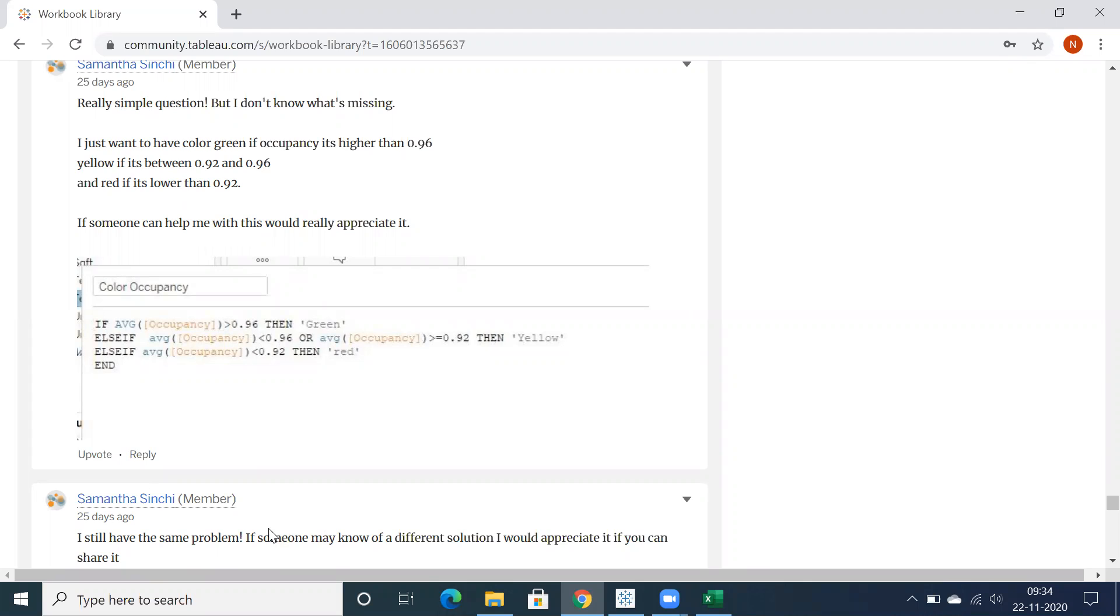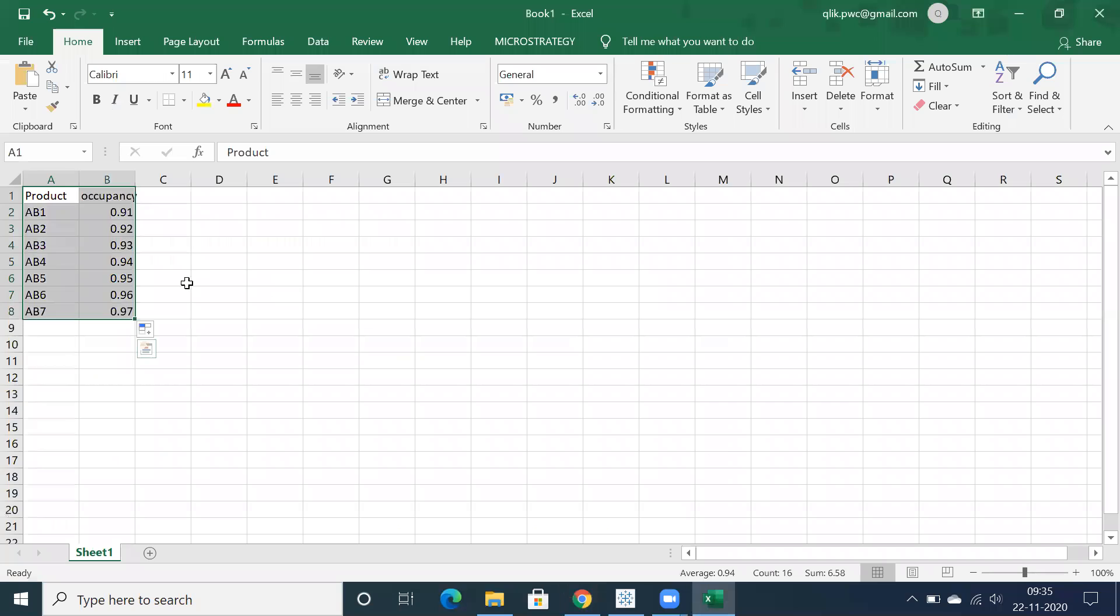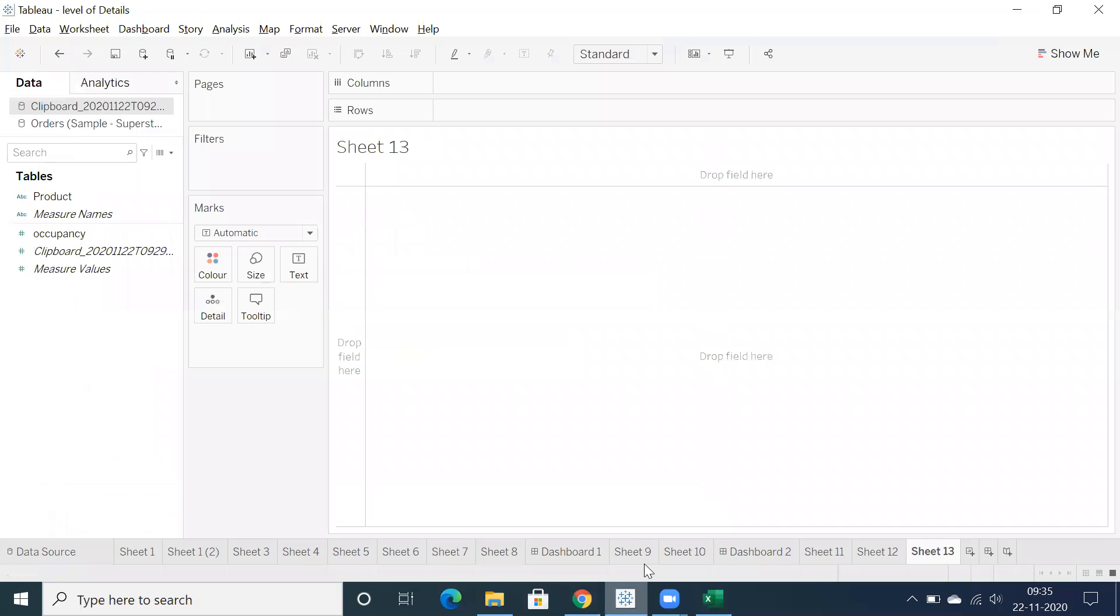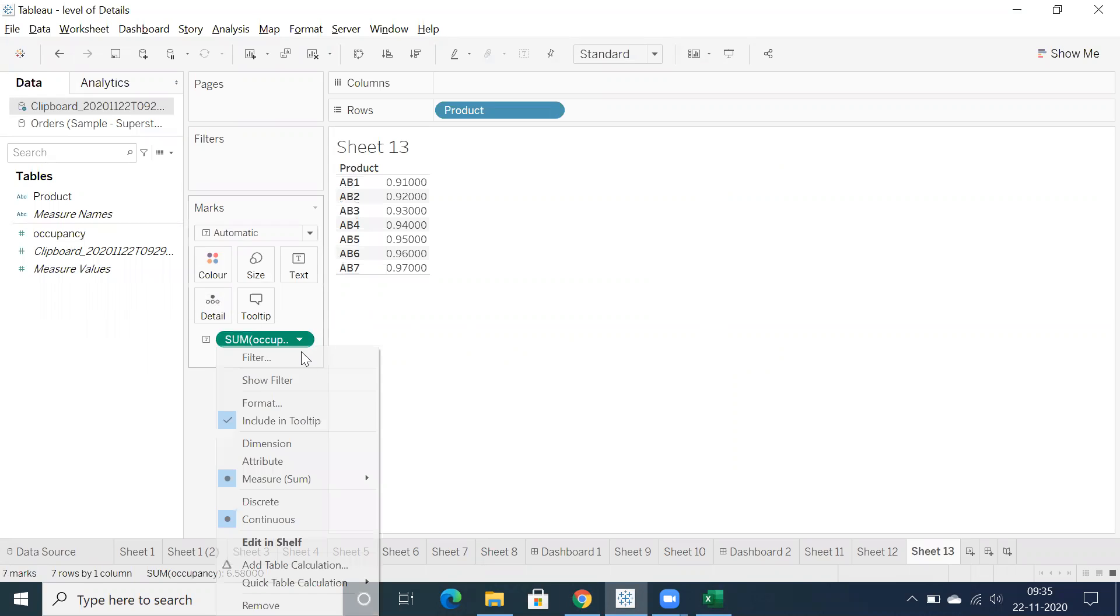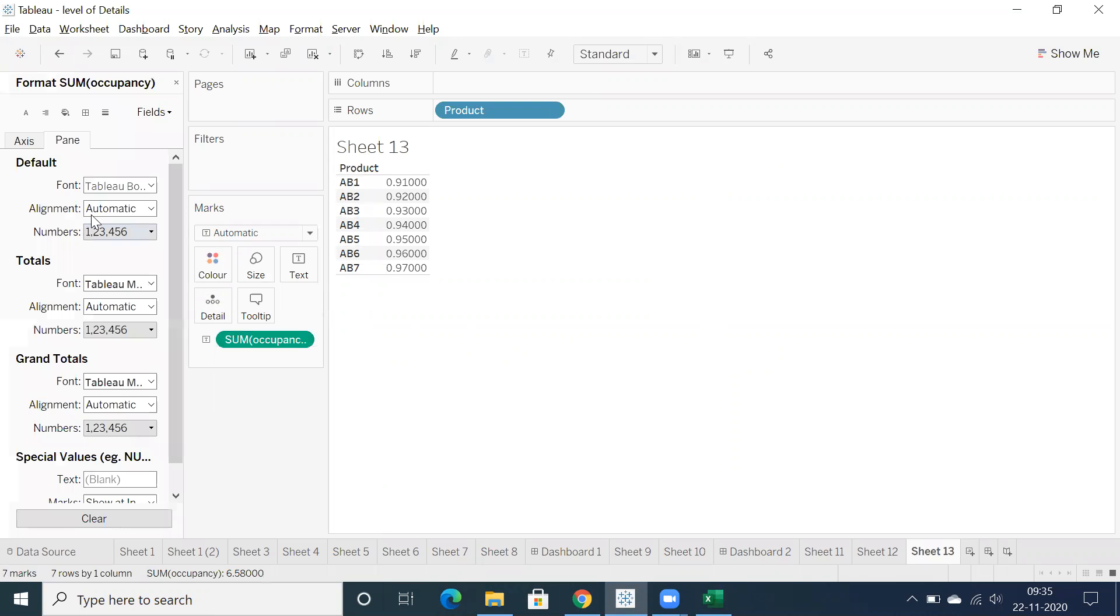It looks simple but let's try. I have some sample data here, I just created sample data for the same and copied that particular data in Tableau to have a product and occupancy.